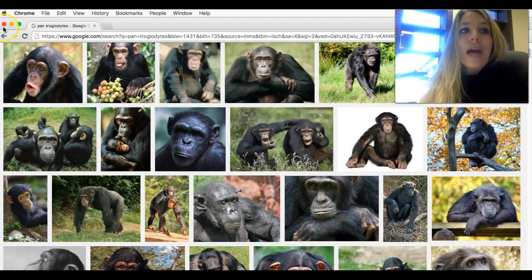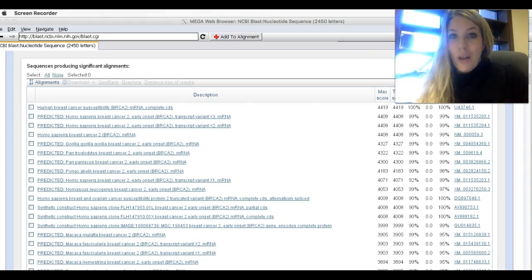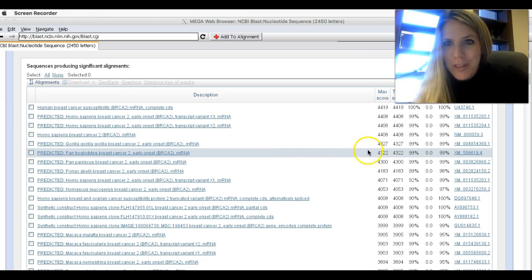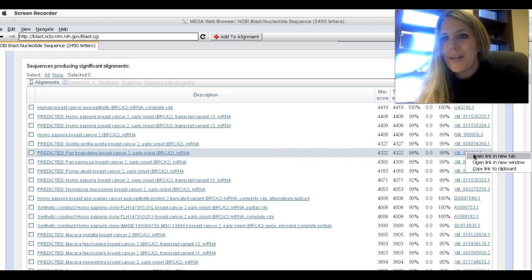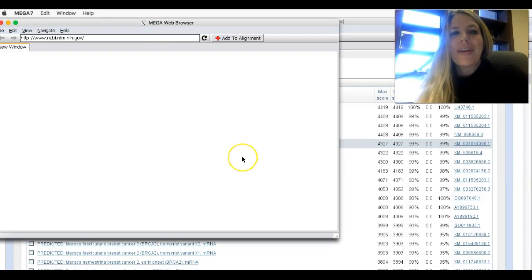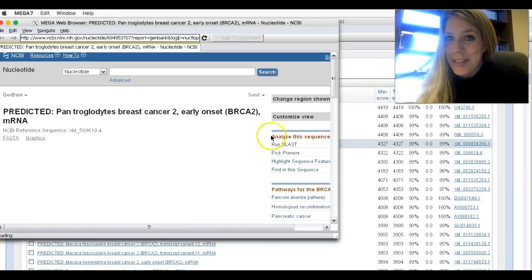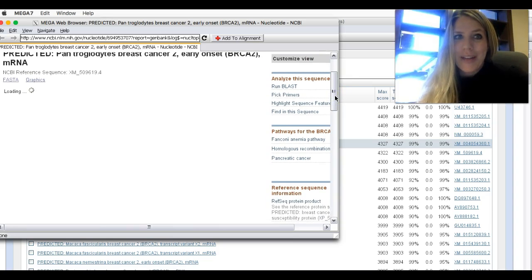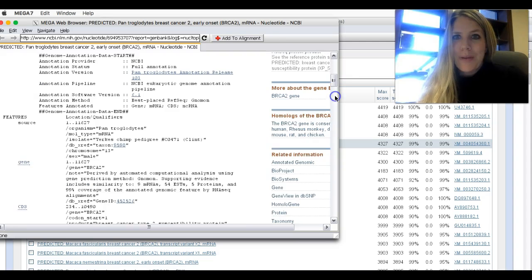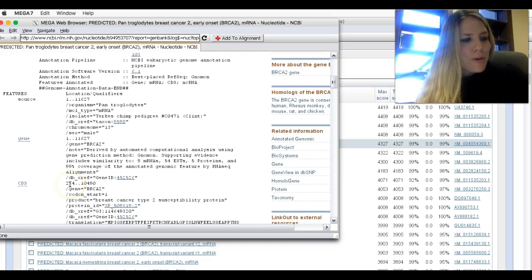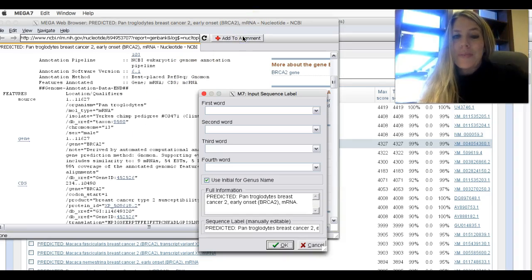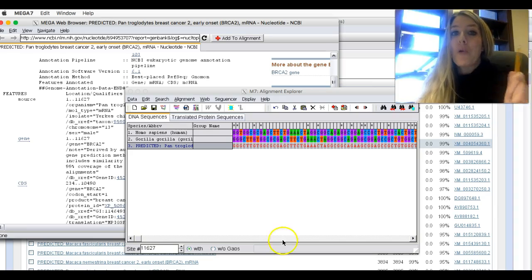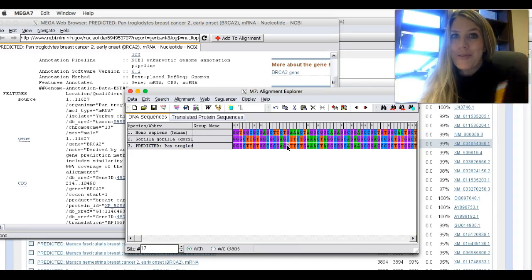Now I know that Pan troglodytes is a chimpanzee. So let's go ahead and add the chimp here. I'm going to go over here to Pan troglodytes and go on the accession number. Open a new window. We're going to enter the coding sequence, the start code. We're going to scroll down as it loads up. Go down to CDS. Write down that first number, which is 234, just like in the gorilla. Add to alignment. Hit OK. So we're going to keep doing this. In the next tutorial, I'll add a few more and we'll continue on.